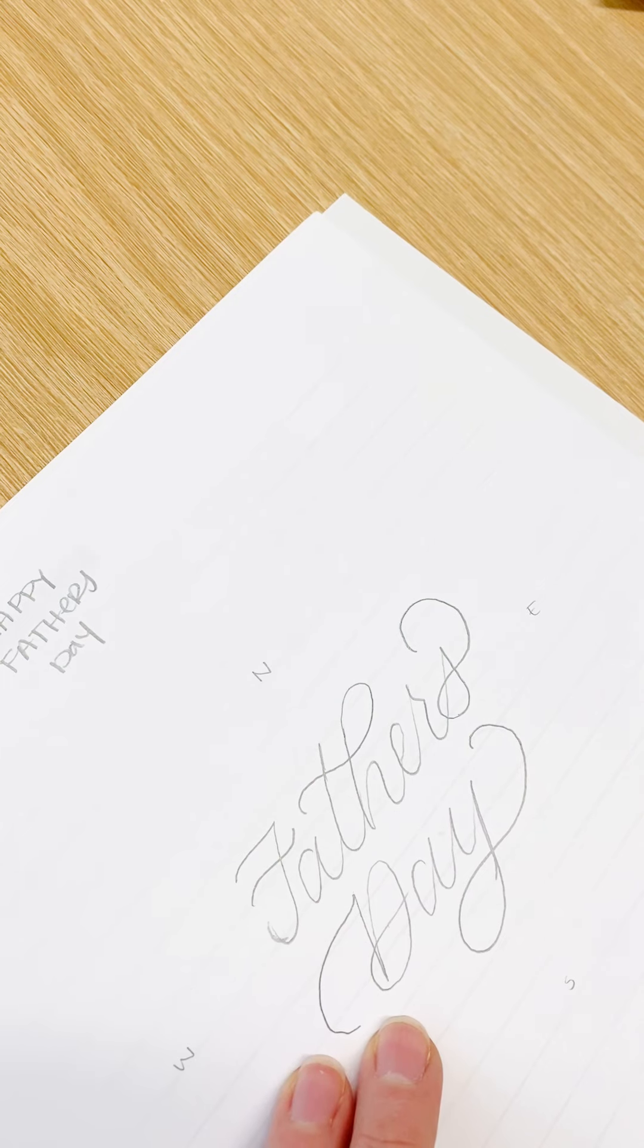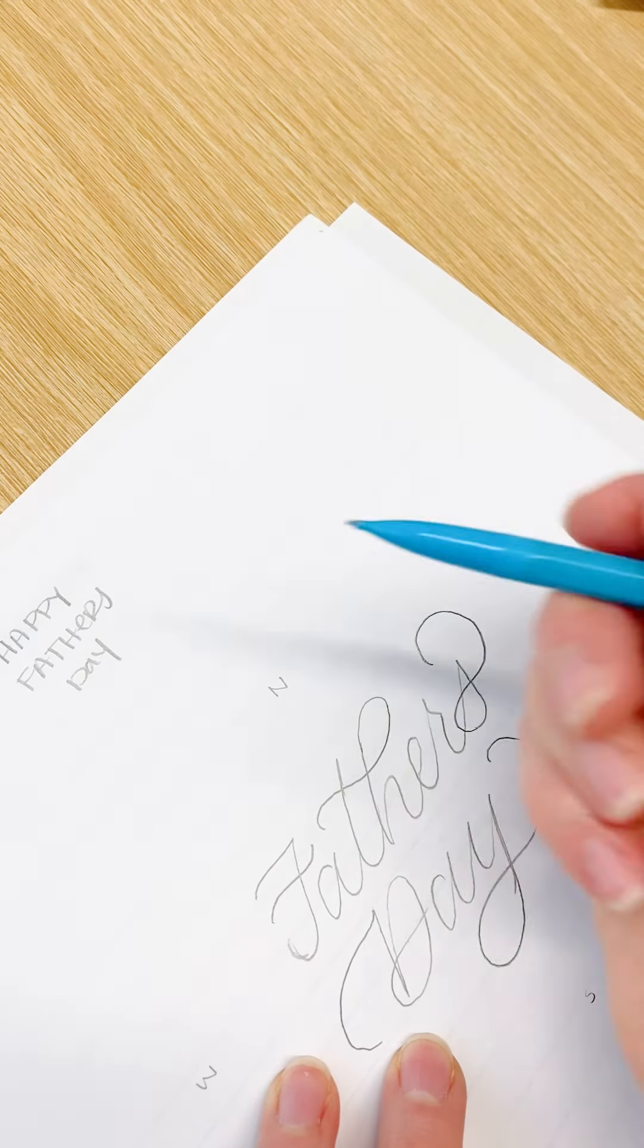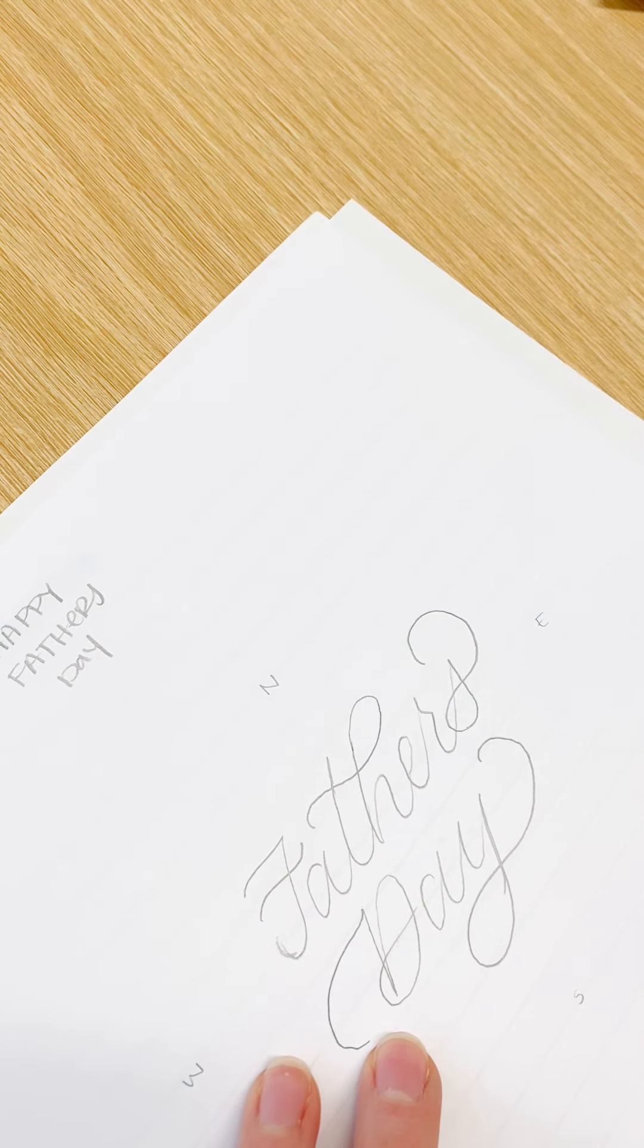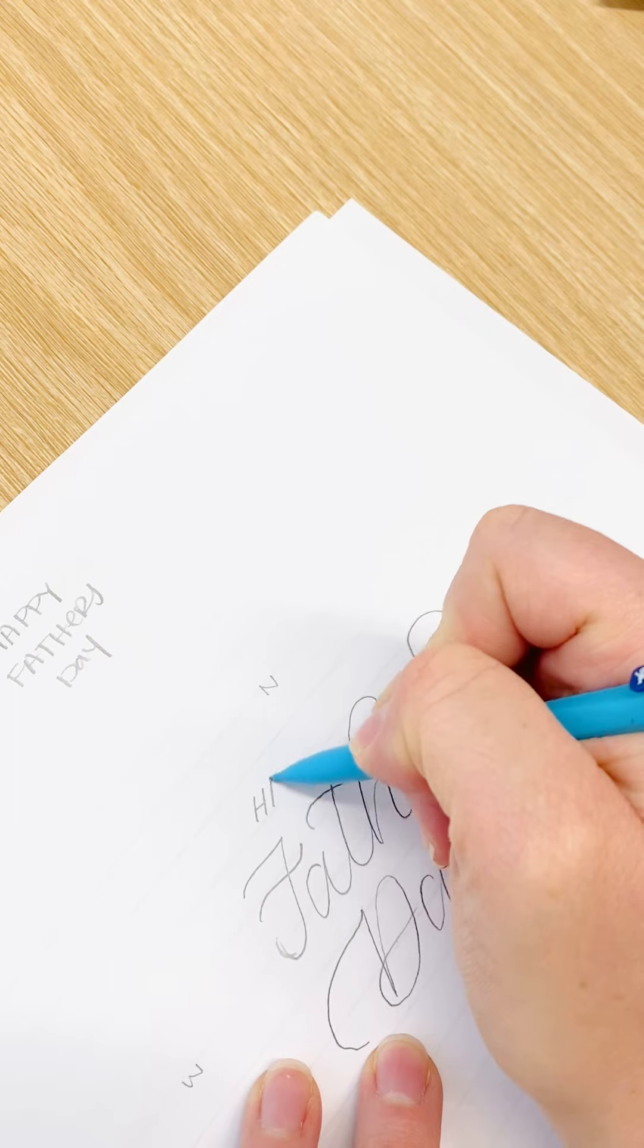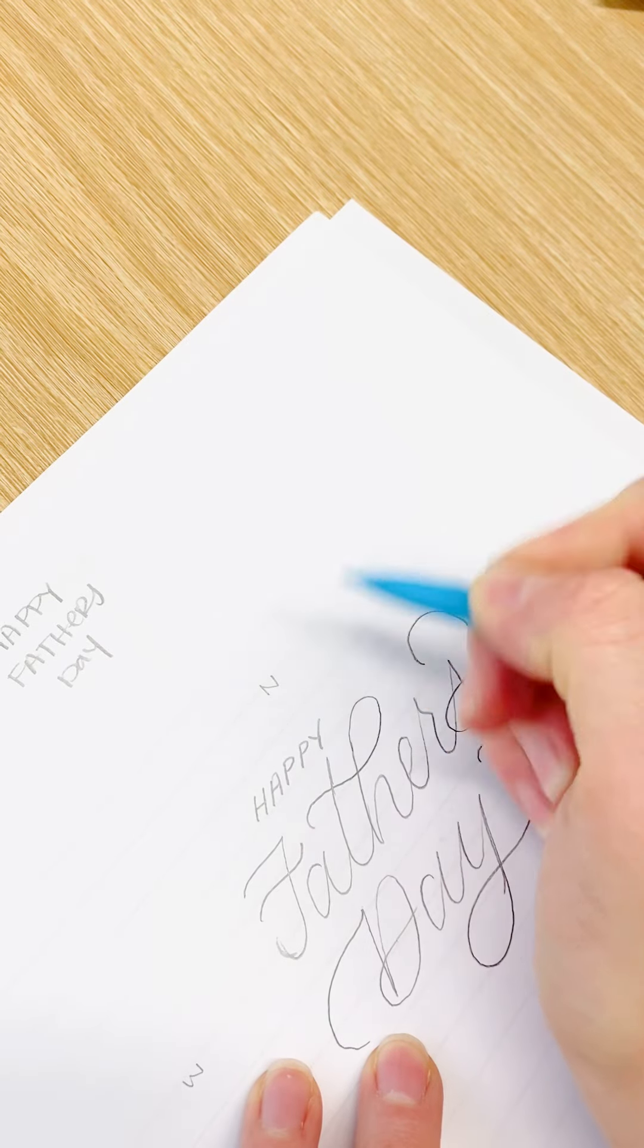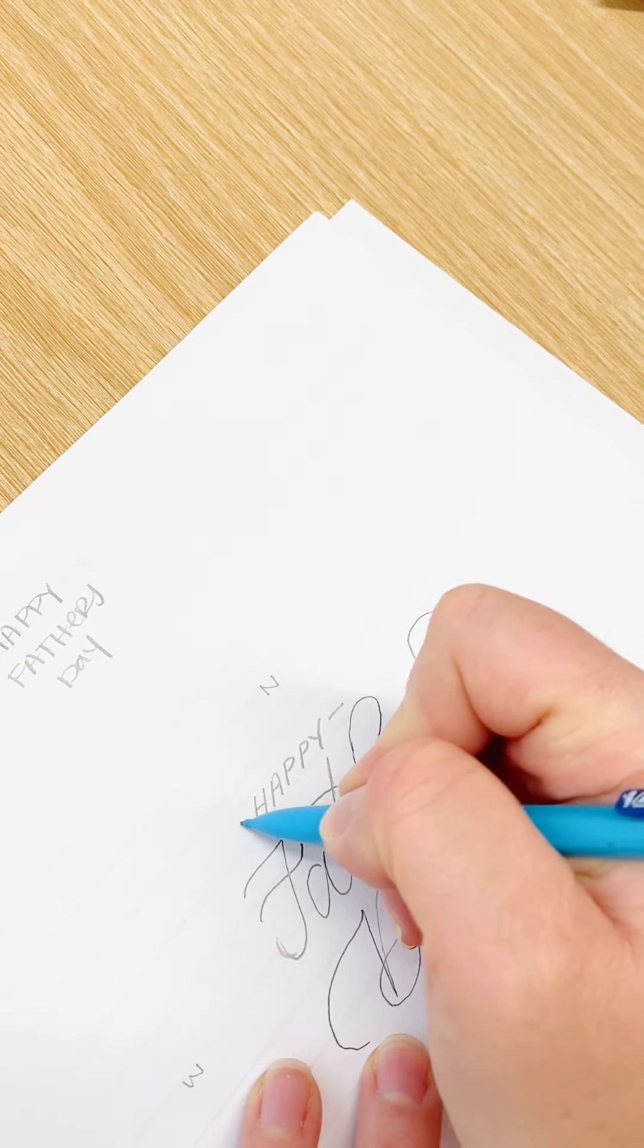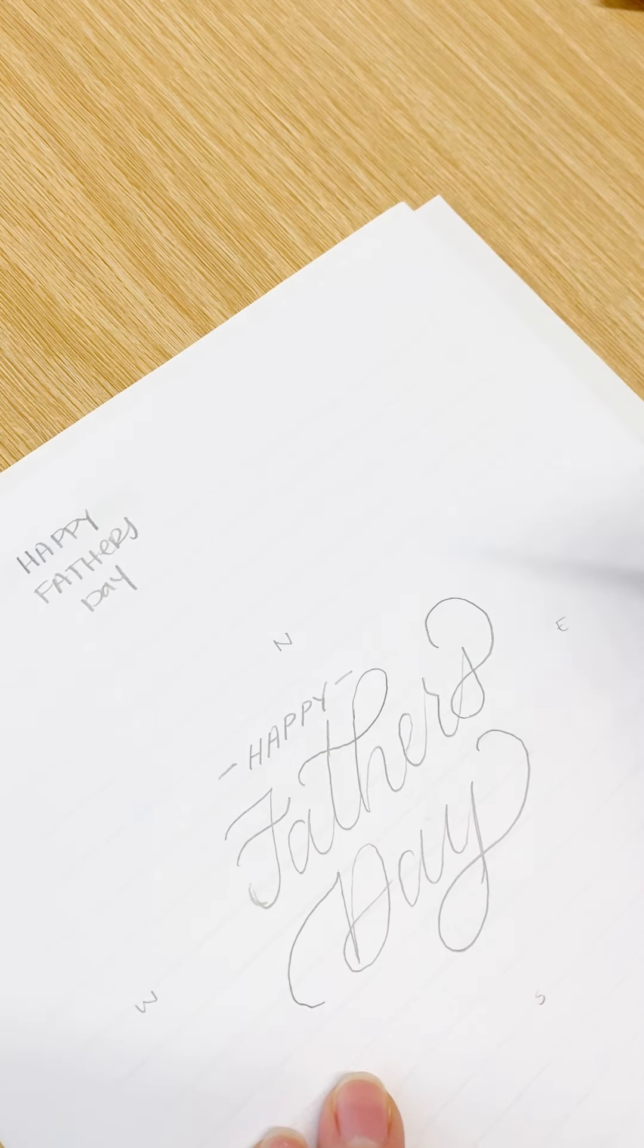And so then the last thing that I would do on this one is I'm just going to write Happy. And I'm moving my paper so that I can still use my guides. So maybe it's something like that.